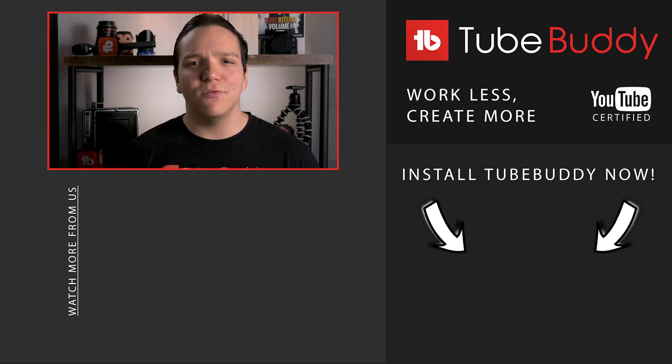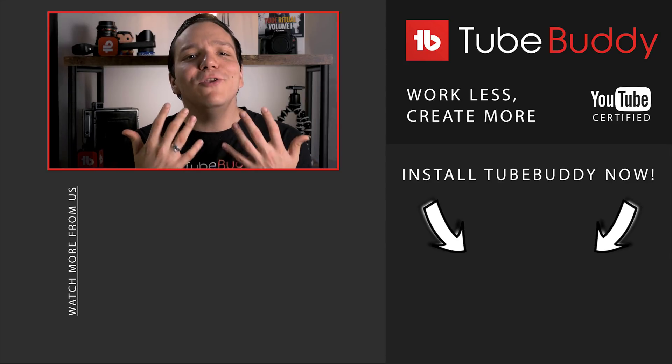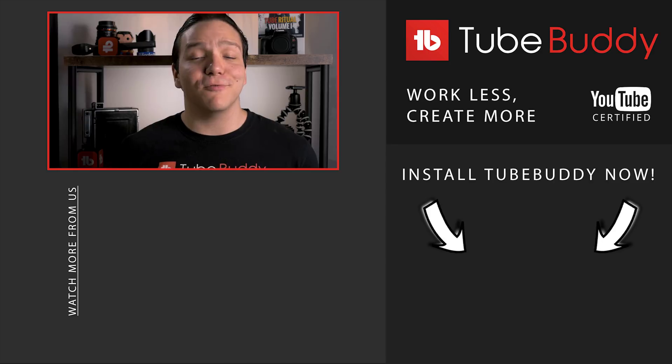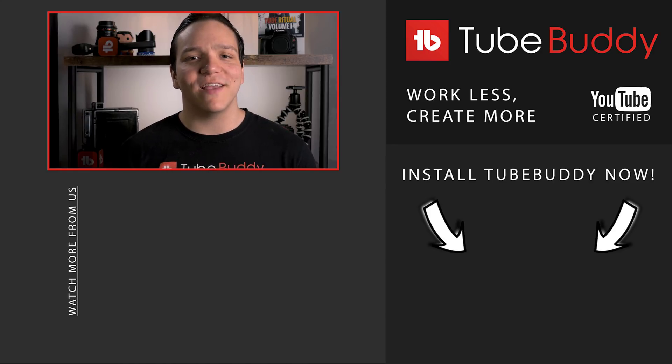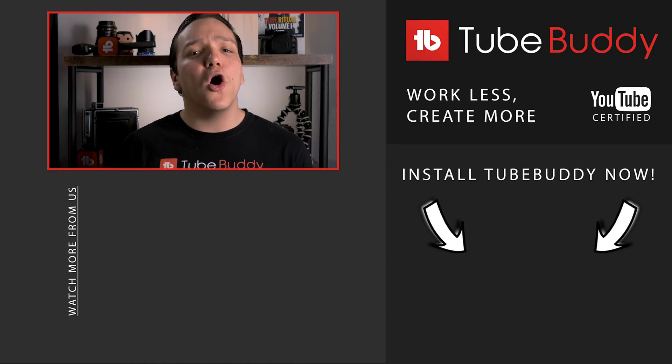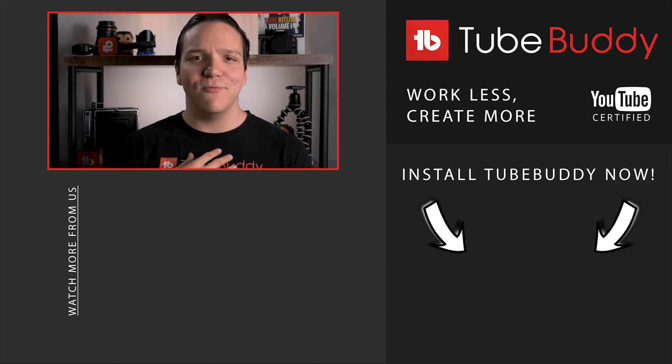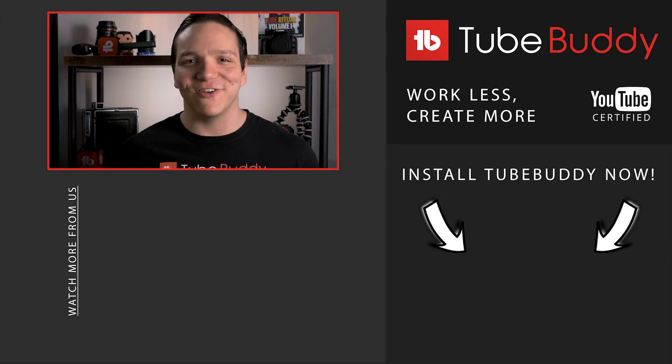This is our third entry into our integrations series. You can check out the integrations playlist on screen now. Do you have a Patreon? Let us know in the comments below, and if you enjoyed this video, please consider subscribing and hitting that bell notification to stay up to date on all things TubeBuddy. I'm Andrew Kan from TubeBuddy, and thank you all so much for watching.